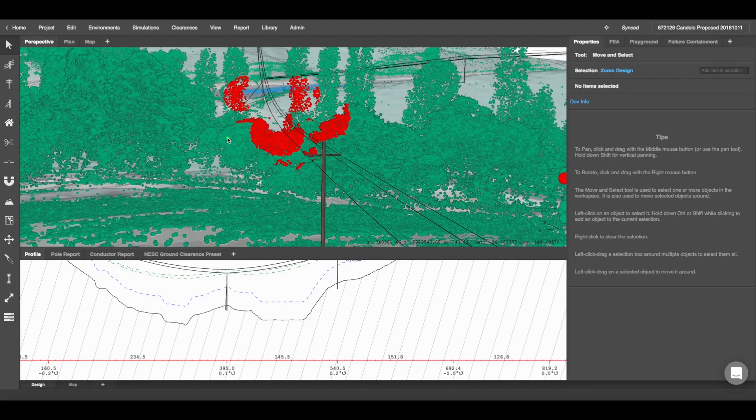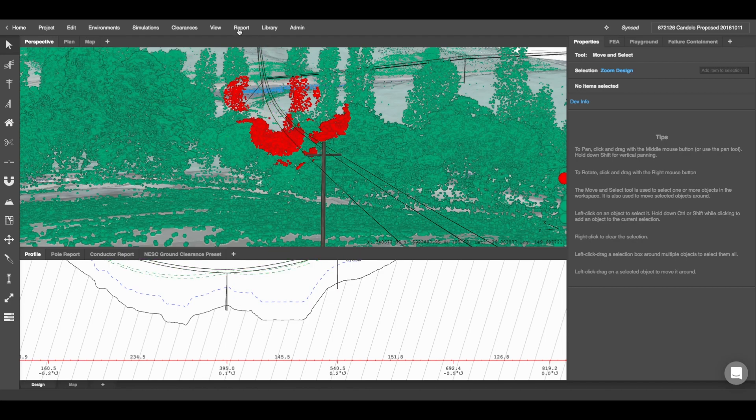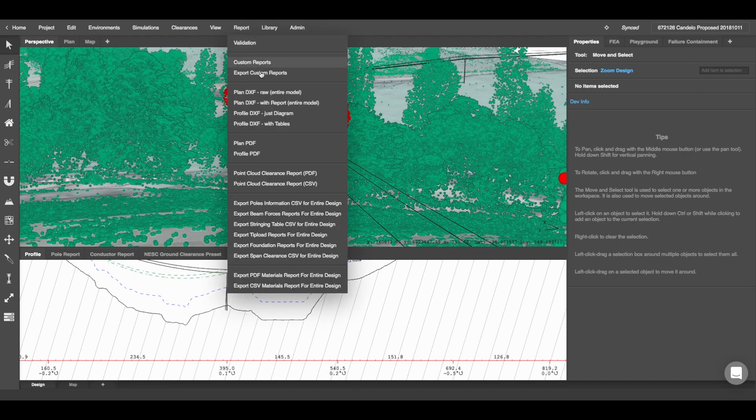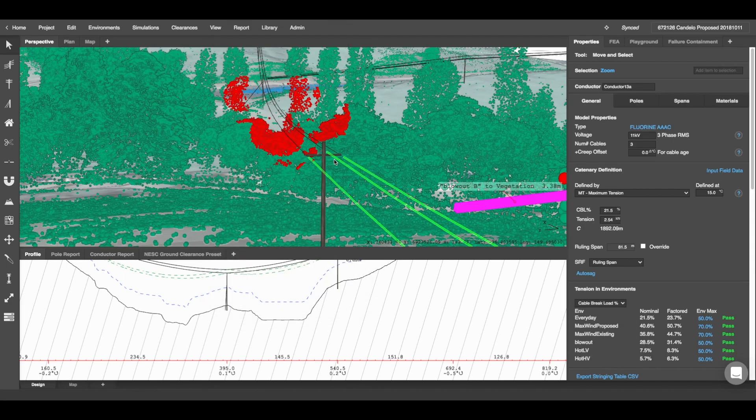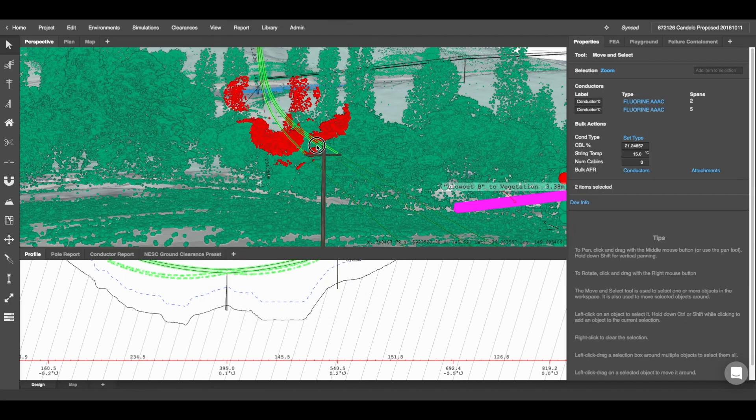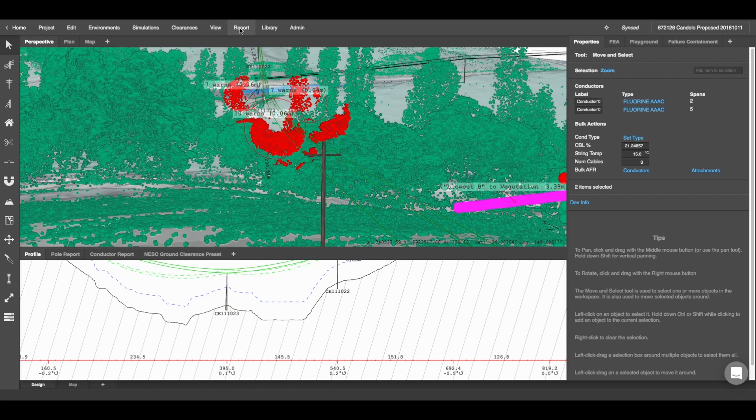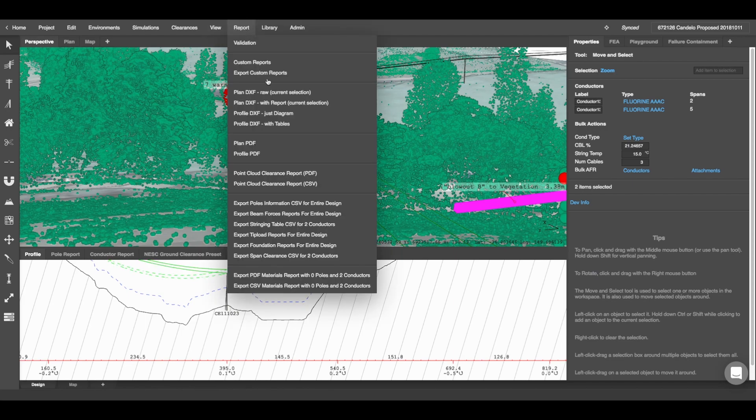To export your plan and profile DXFs head over to the report tool and you'll find both your options here. You can see that you can export a plan DXF for your entire model or if you make a selection such as selecting two conductors you can click reports and then you'll see that you can export that DXF for the current selection.